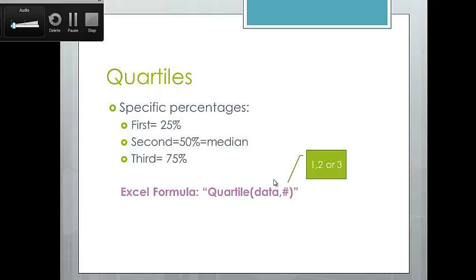Quartiles: there are four quartiles — think of four quarters making a dollar. These are specific percentiles: the first quartile is the bottom 25%, the second quartile is the median at 50%, the third quartile is 75%, and the fourth quartile is the entire data set. In Excel, the formula is QUARTILE — highlight your data, comma, then 1, 2, or 3. You can use either the PERCENTILE formula or the QUARTILE formula for the 25th percentile.